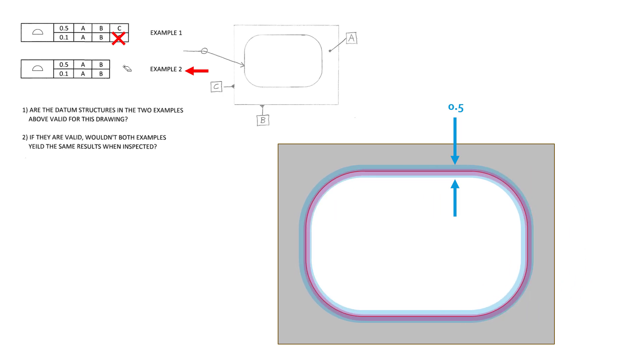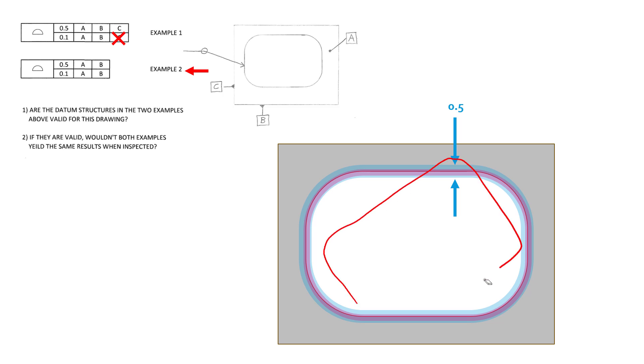So that lower feature control frame, just like the one above, is going to control the orientation to A, so the perpendicularity of these faces as they are in and out of the page, and then the orientation of the pattern of the surfaces with respect to B, so it won't be able to tip out of rotation. So this purple tolerance zone can't come up at an angle like we saw before in this one as well.